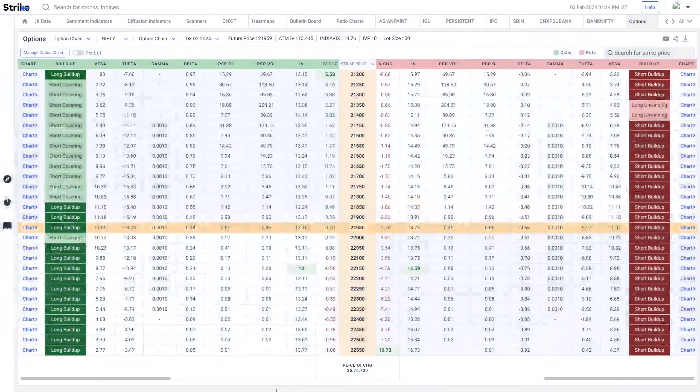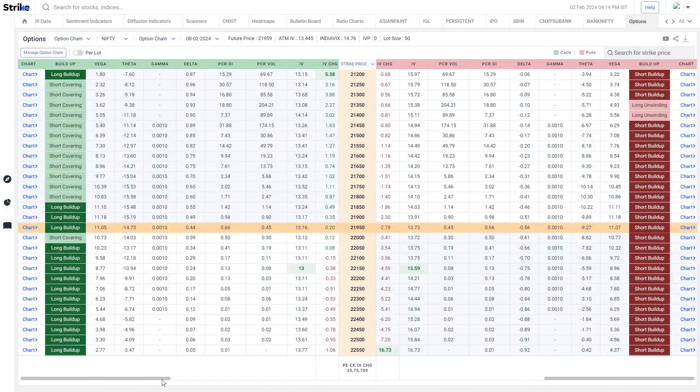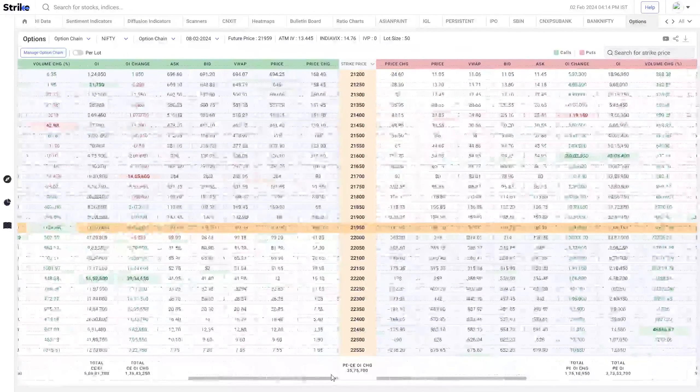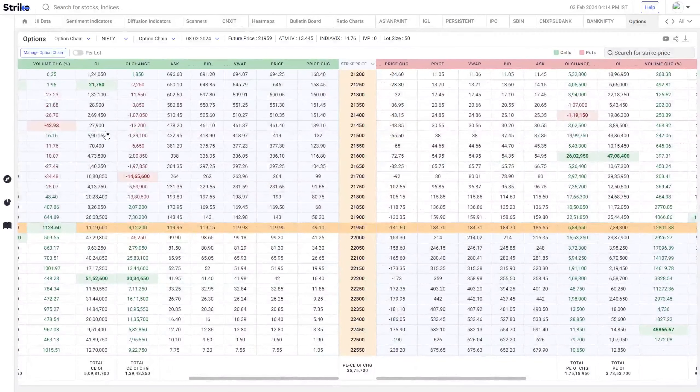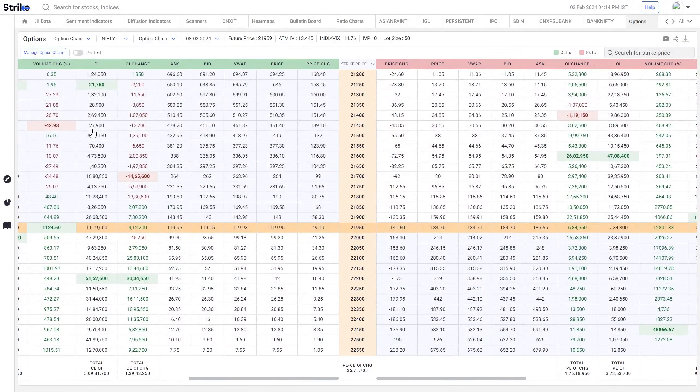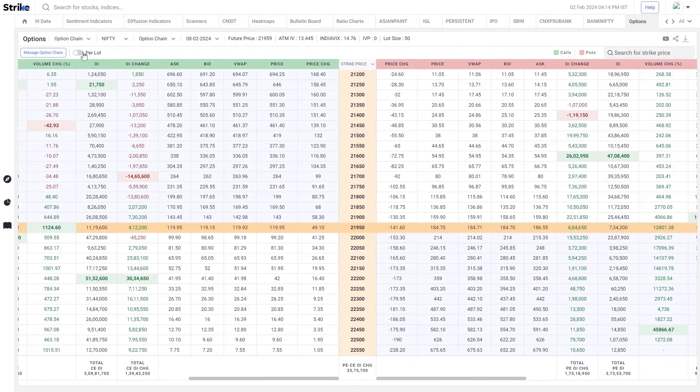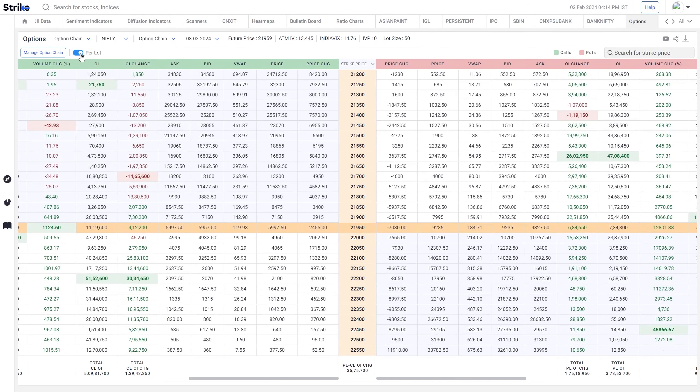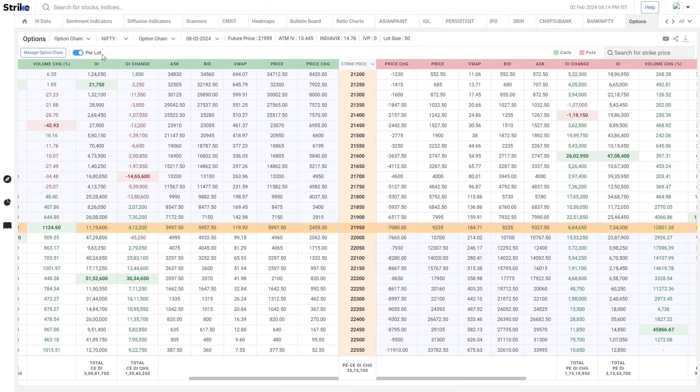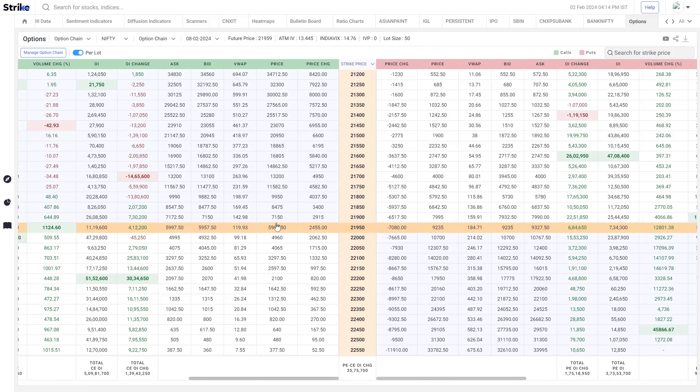To customize all this information, there are a few options that are given. Firstly, you can view all the prices in terms of lots. If you want to see what is the premium required to buy one lot, you can simply enable per lot functionality and then you can see the figures are converted into rupee terms.